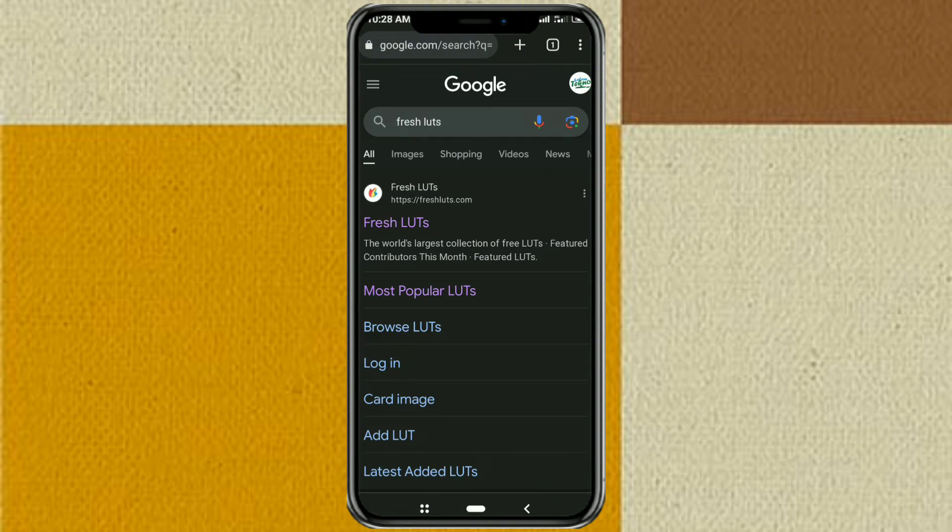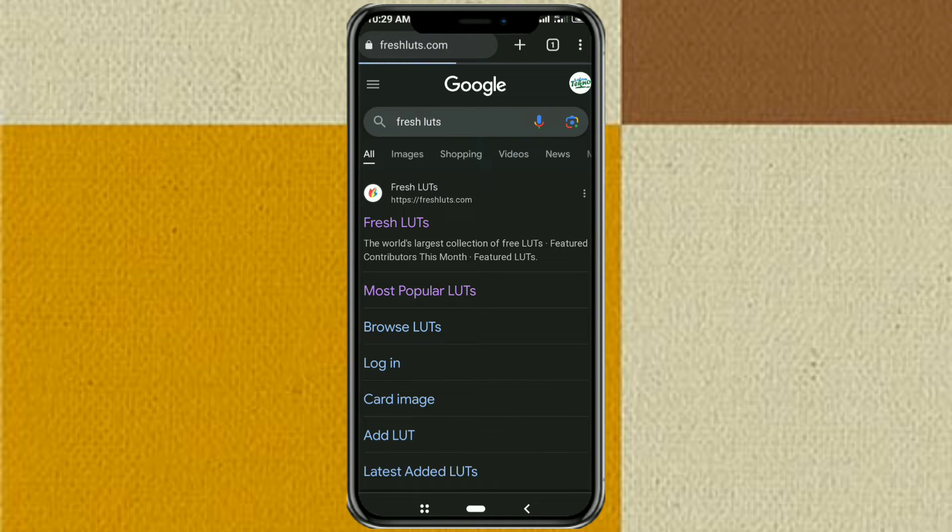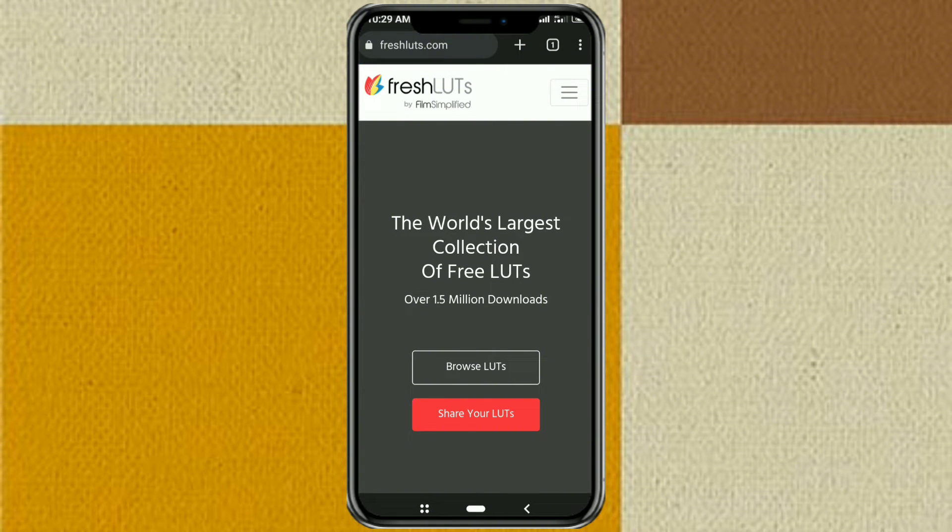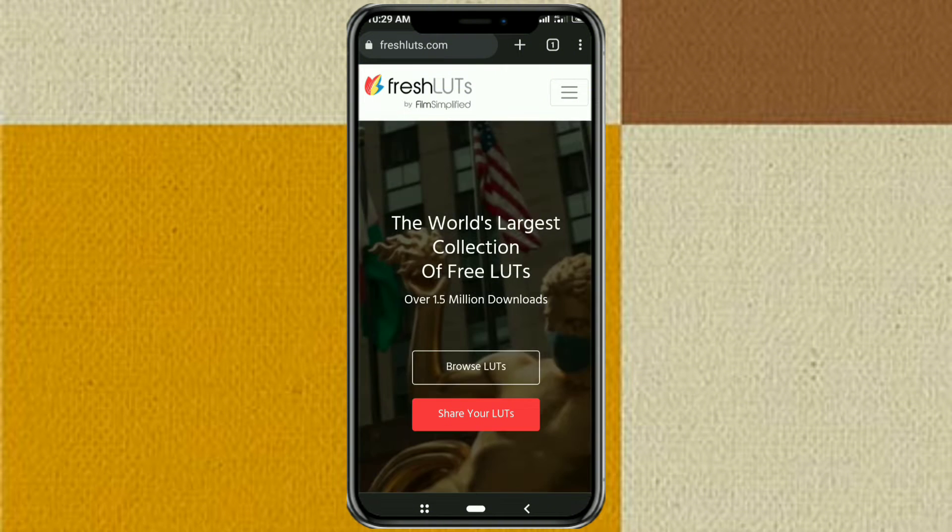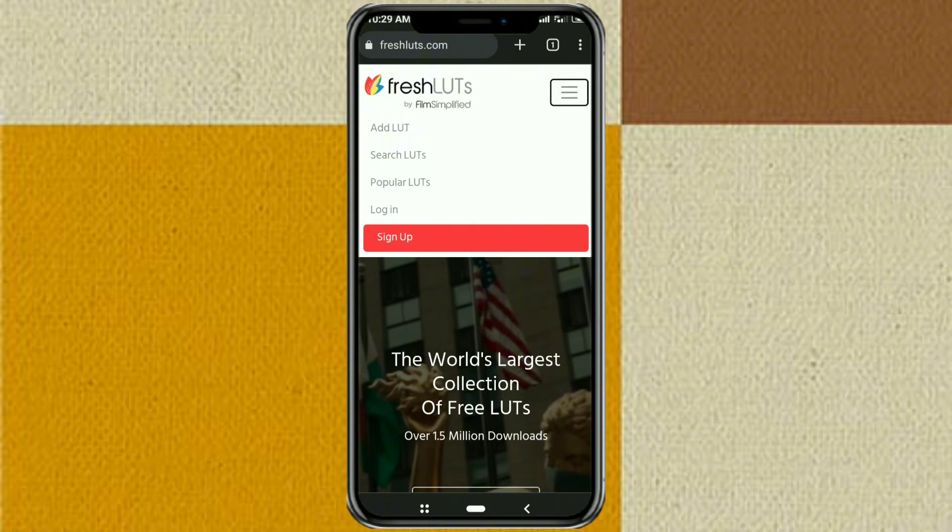Select the first website, then just open the popular LUTs category.